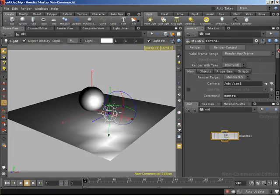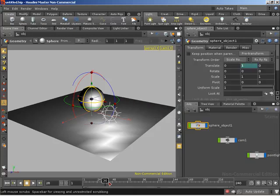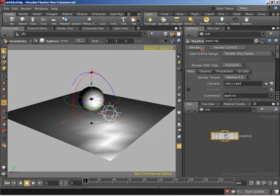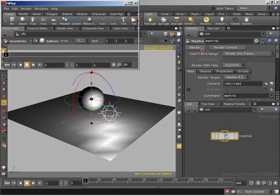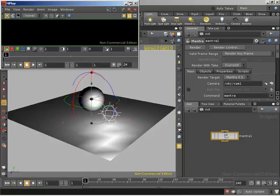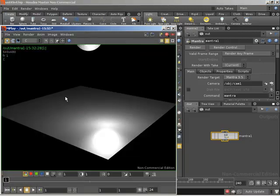Now that we've got our render successfully rendering, let's look at some render parameters. We're currently set to render any frame, which means it will render whatever frame we're currently on. To demonstrate this, let's put some animation in place - let's grab our sphere, key on frame one, then on frame 48 key it up in the air. So if we render on frame one we see the sphere on the plane, and if we change our frame and render again - rendering frame 47 - we can see the sphere is up off the construction plane.